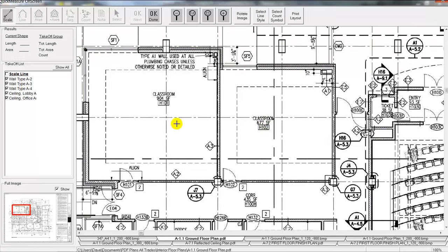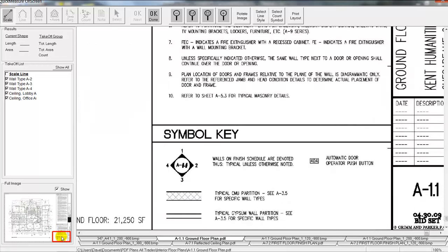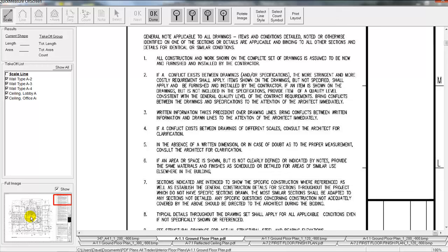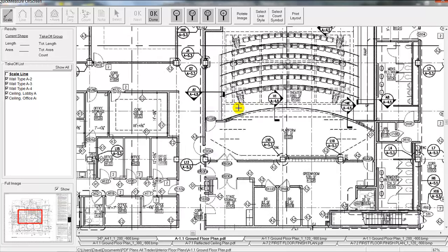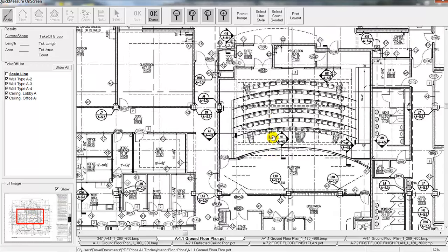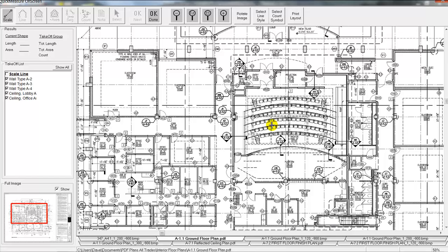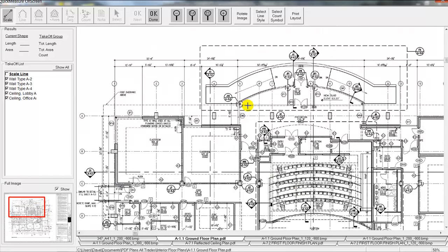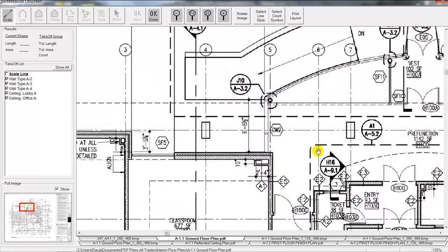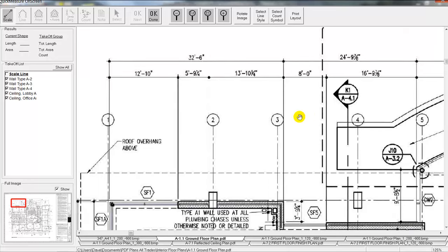We also have a full sheet view down here in the lower left hand corner which allows us to see exactly where we are on the blueprint. If we need to move around quickly we can click on the lower right or the upper right or click back in the center. These screen handling features give us a really good view of the drawing that we're working on just to make sure we don't miss anything when we do our takeoff.